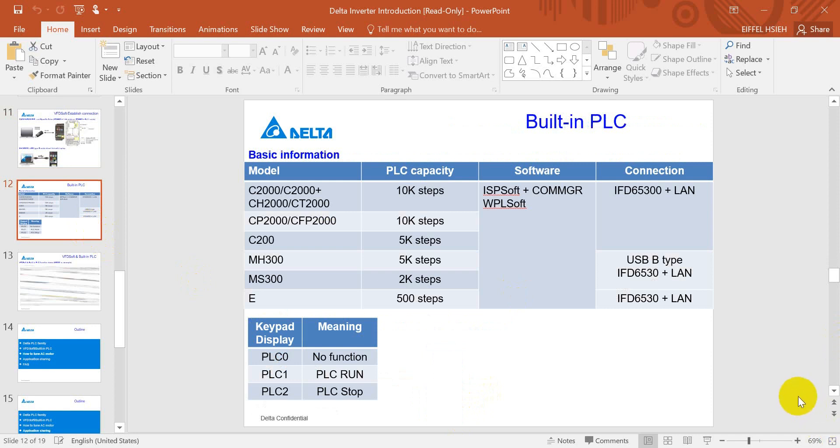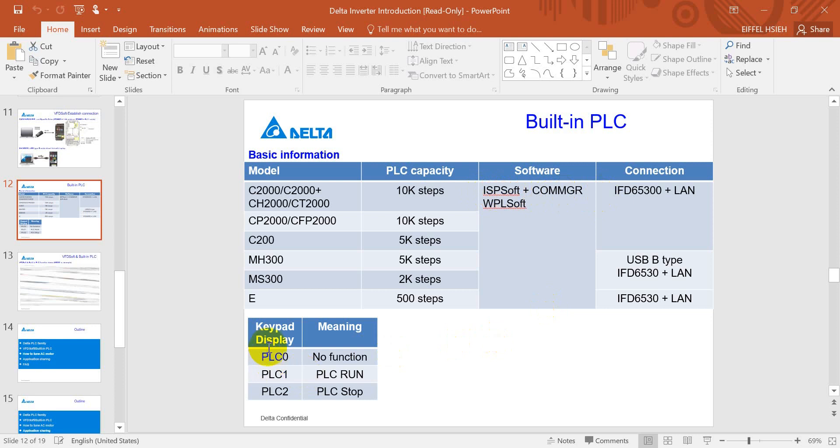On this page we'll simply give you a concept of Delta inverter built-in PLC capacity - how many steps you can write for a program. And basically today's example I will show you based on ISP software, which is the program manager.